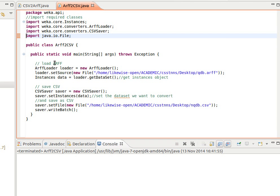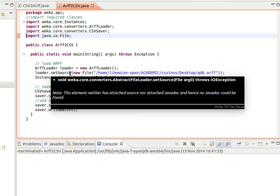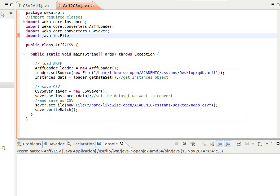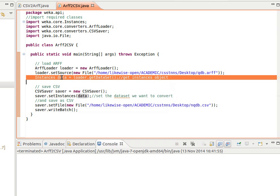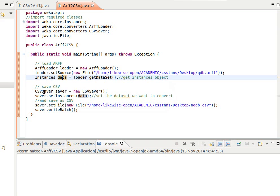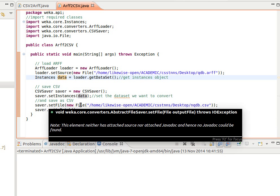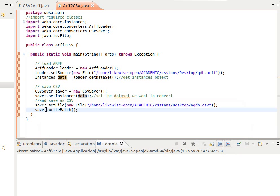We load the ARFF, so ArffLoader equals new ArffLoader, create an object of type ArffLoader, and then we set the source, where's the file, where's the ARFF file. And then we get the Instances object which I name data here. And then we create a CSVSaver object, pass it the data object, the Instances object, and we just use the setFile method to set where the new file is, and we just do write batch.